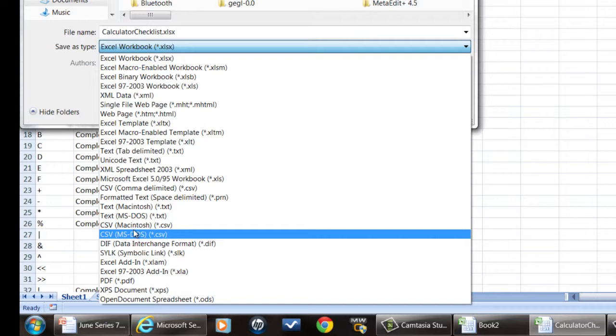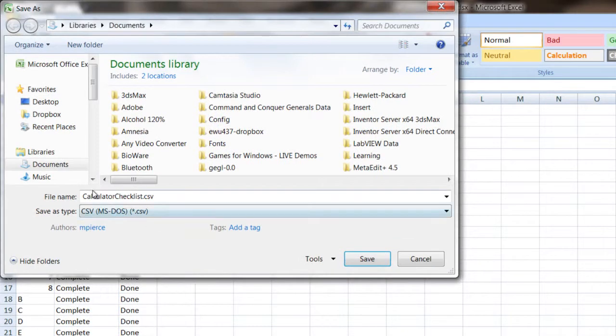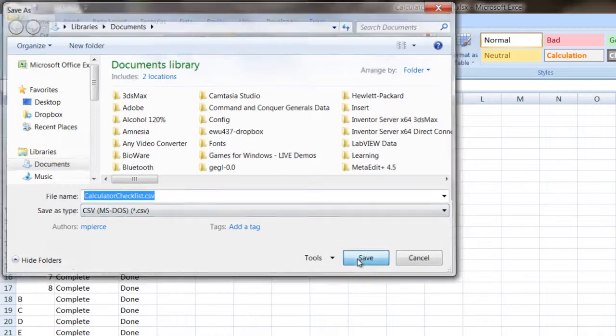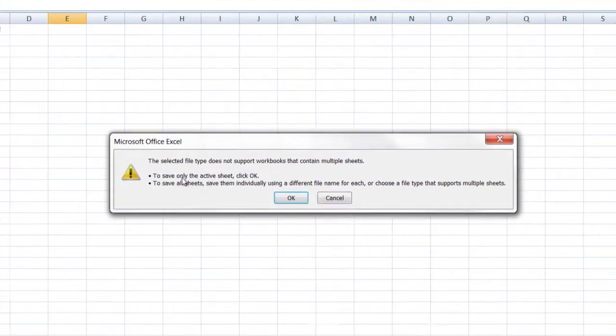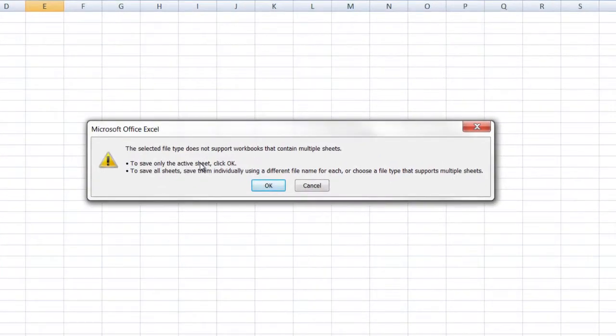So all you have to do is select it, give it a name. It'll automatically try and use the old name that you already had there and put a CSV on the end. Hit save and it will go off and save it for you.